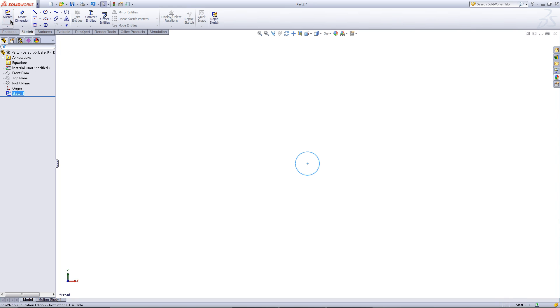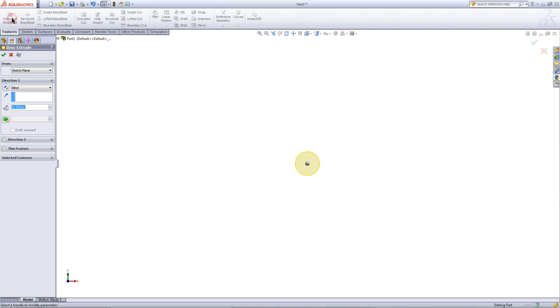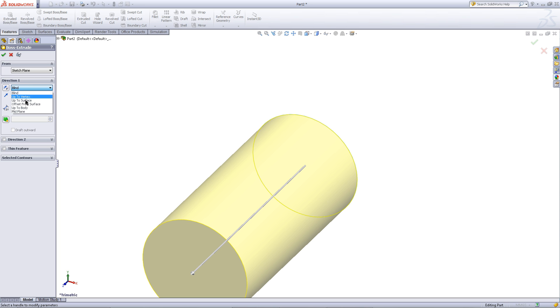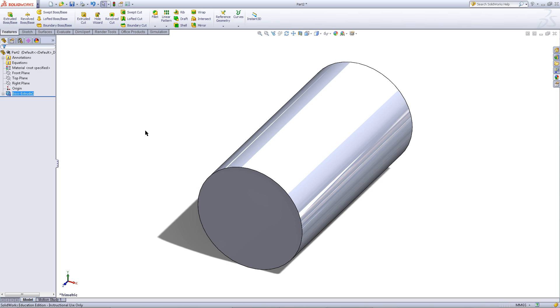Exit your sketch, then go to the features tab. Click on extrude boss. Enter 40 for the depth and for the end condition choose mid plane. As you can see the sketch is in the middle of the extrusion. Click OK.